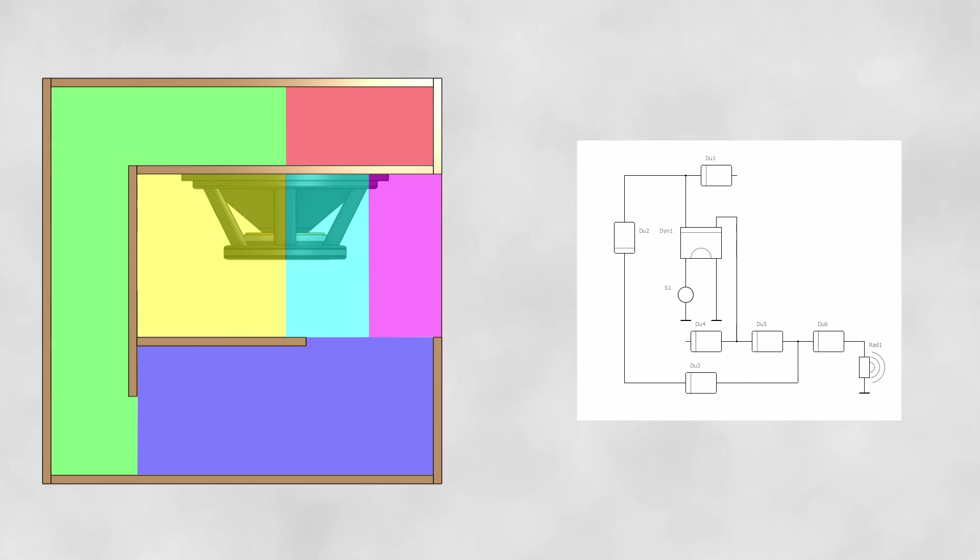If you want to add a bit of realism to your simulation, you can add an acoustic mass component between ducts of different areas, such as here.